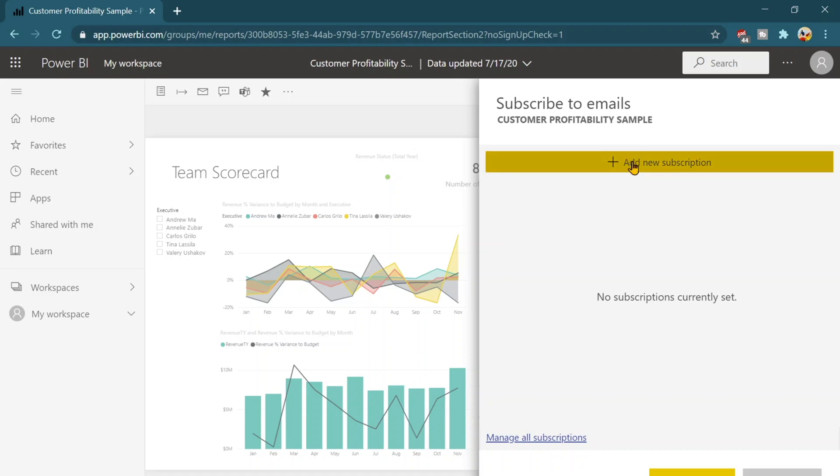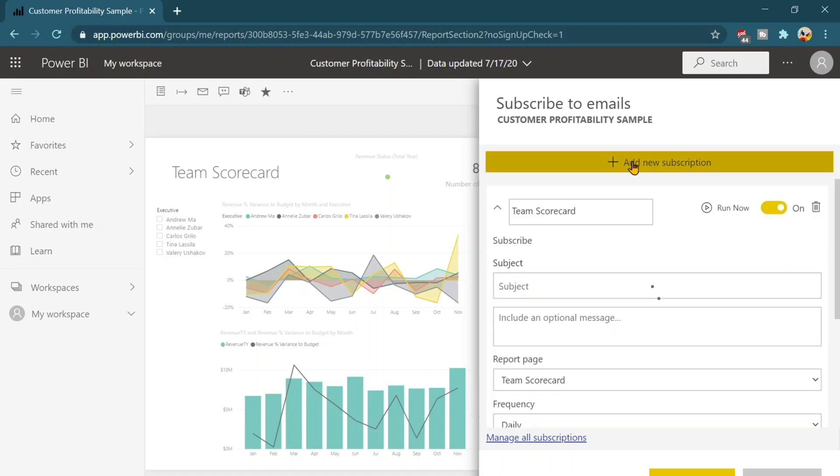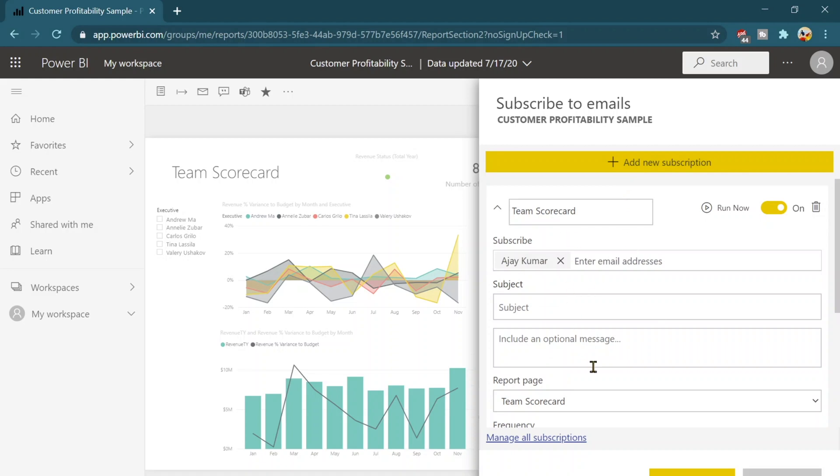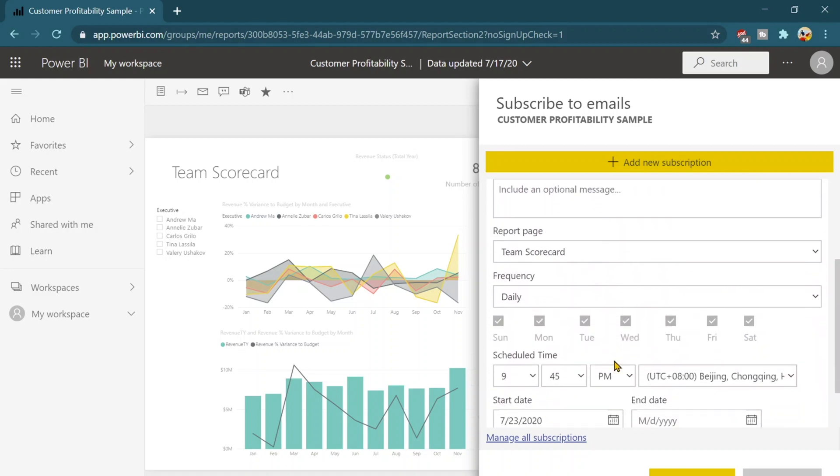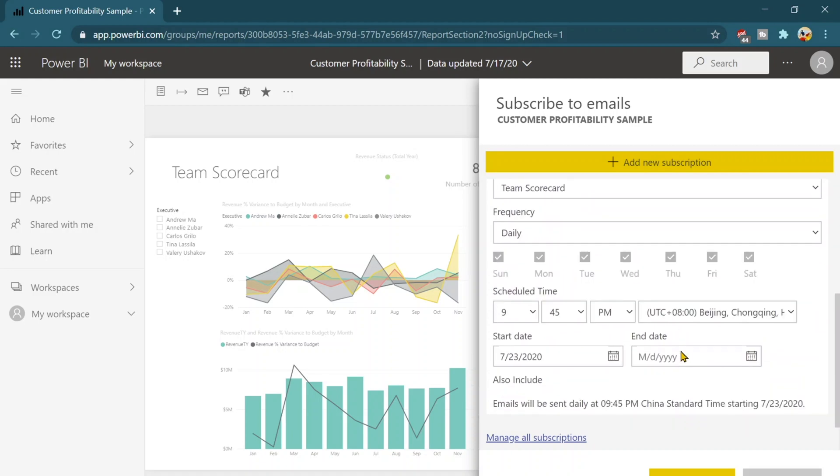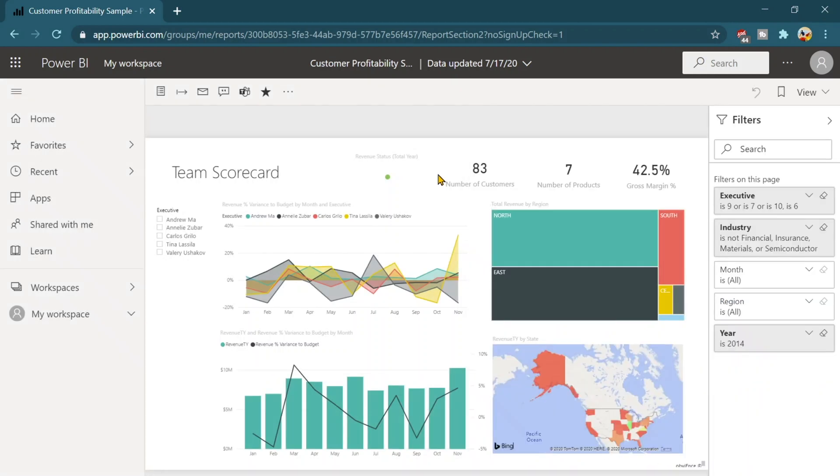You just need to click on the subscribe new option, fill out the required details and then schedule it, your start date and even you want to end date it, then just save and close and you will get the subscription.